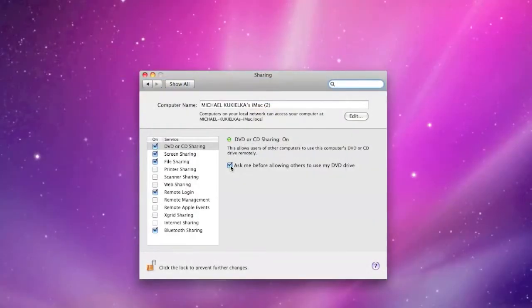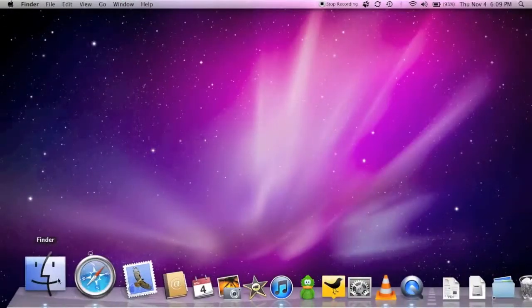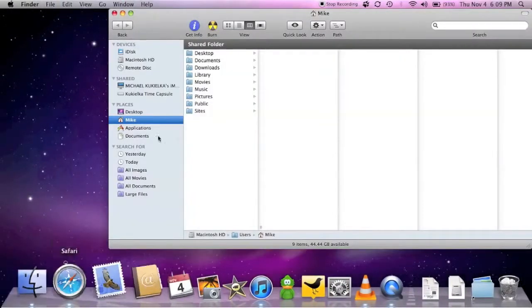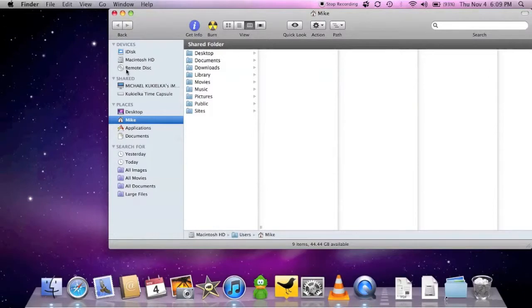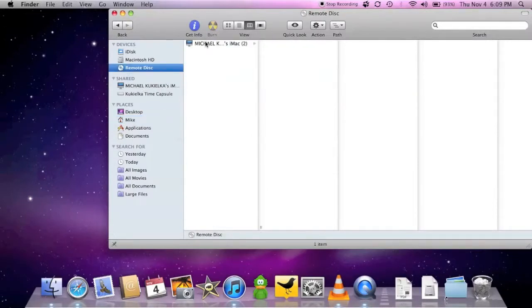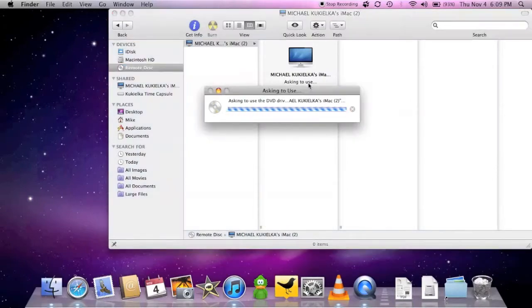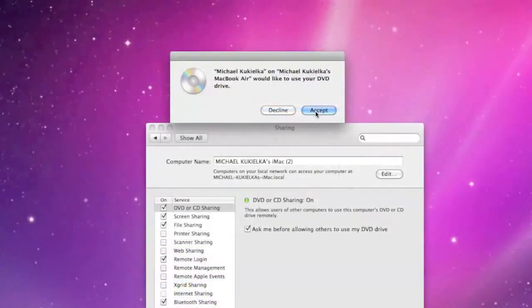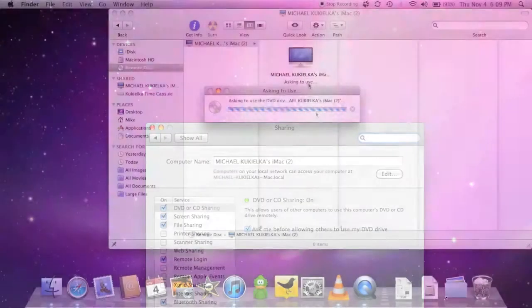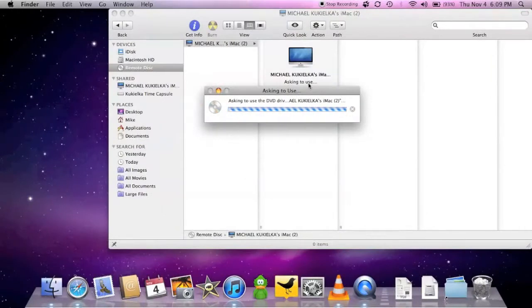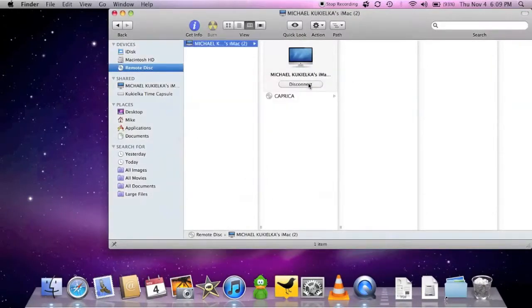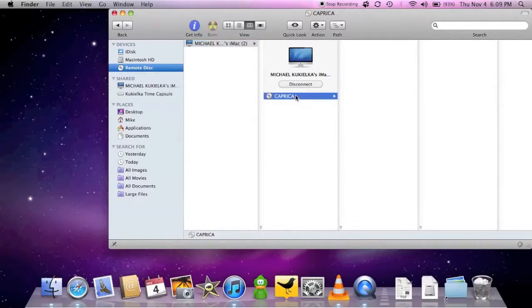Now if you had checked ask before allowing use of the optical drive, you would have to go to a remote disk on the MacBook Air, select the host computer, select ask to use, go back to the host computer, click accept, and then the MacBook Air would finally have access to that drive. Now it does take some time for the network to buffer the connection.